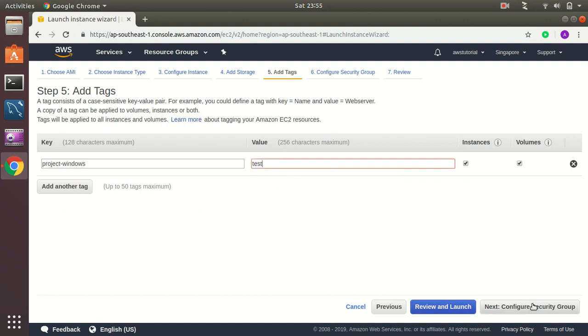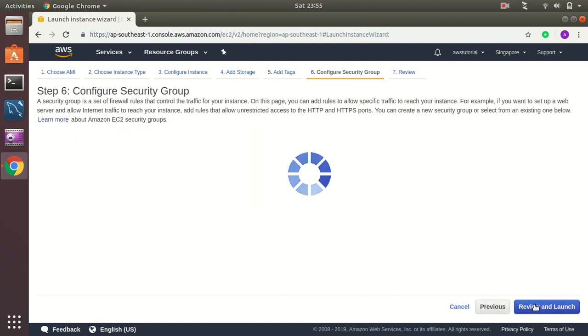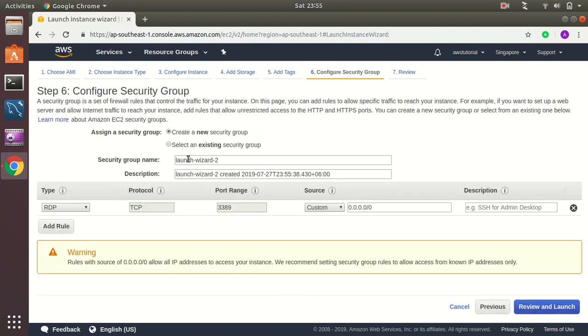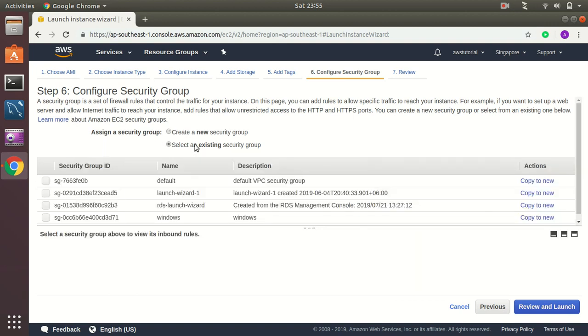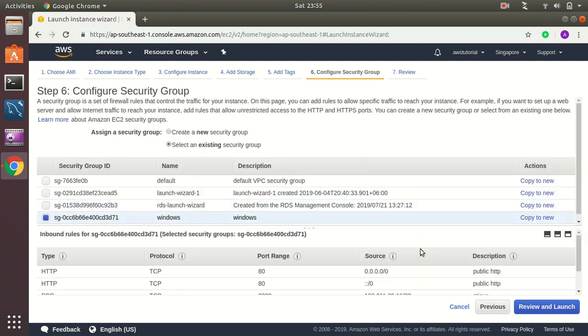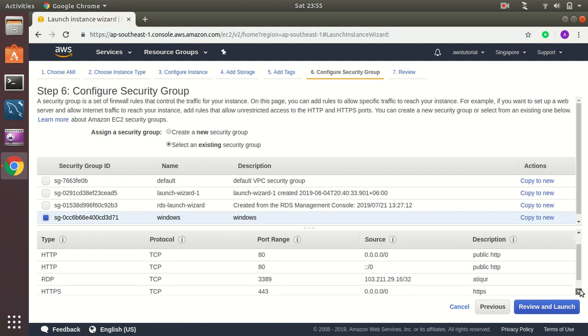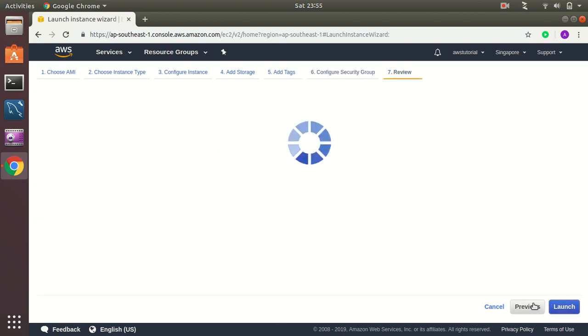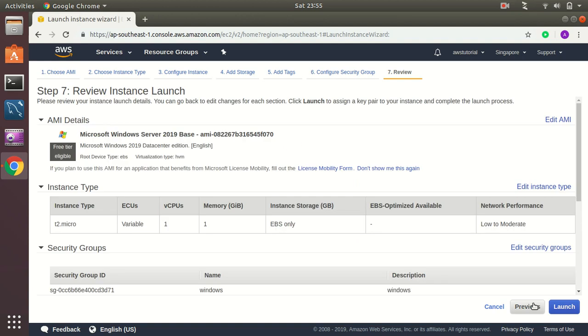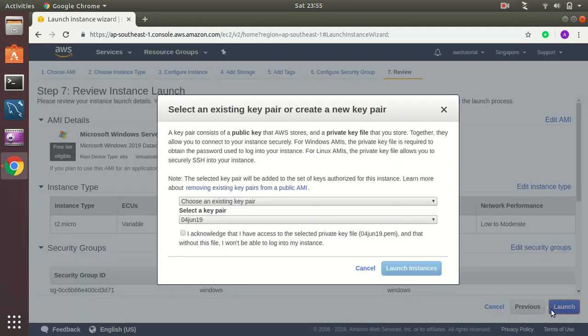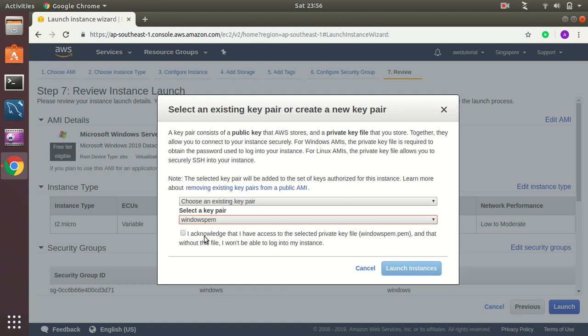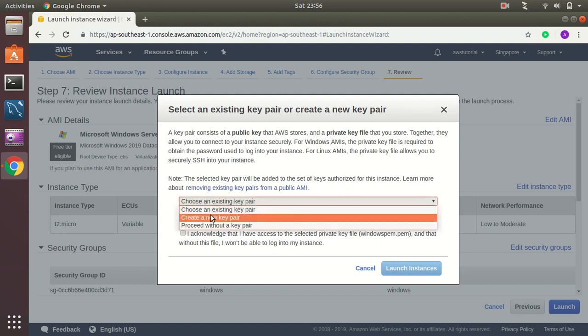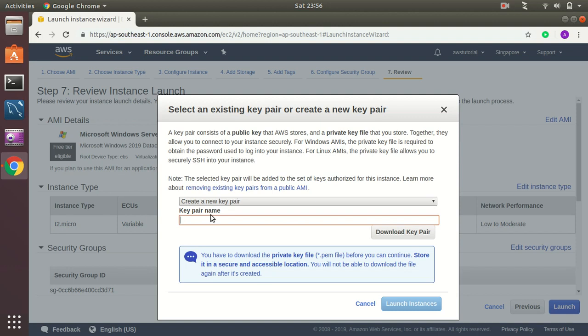Then I go to configure security groups. I have already created a security group so I can just use this. So basically I will open my RDP port that is 3389, public HTTP and HTTPS. So let's continue. I have a Windows PEM file already created but I can create a new one as well. Let's create a new one.